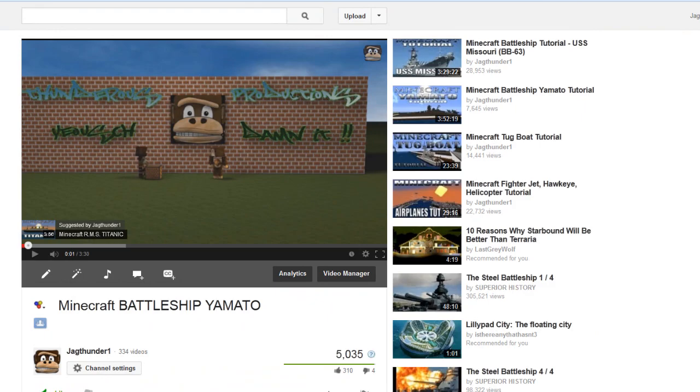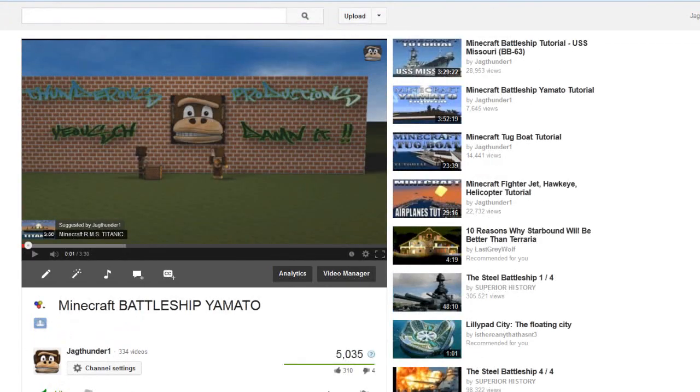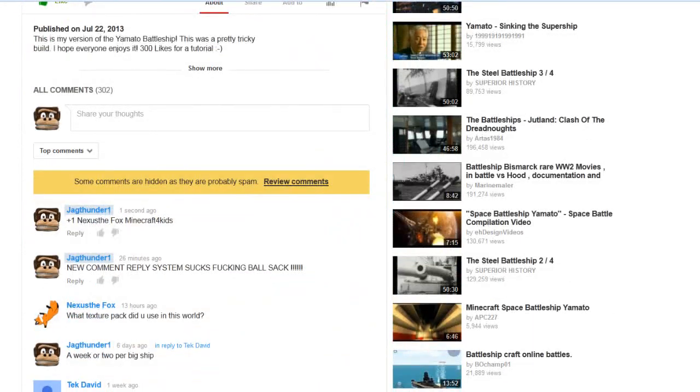Up here by this little bell. So this is the new comment section. Thank you YouTube for screwing all of us one more time.